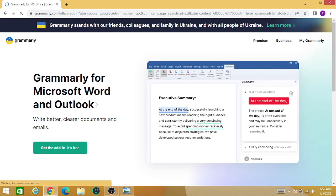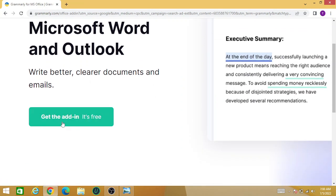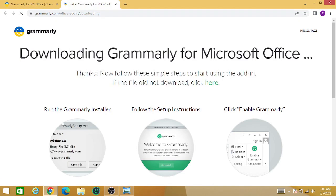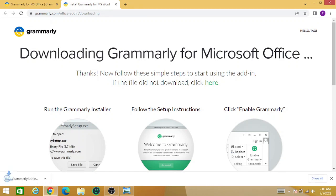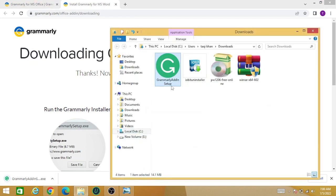Once you are in this window, click on 'Get the Add-in' — it's free. Once you click it, your installation will start, so just wait for a few seconds.